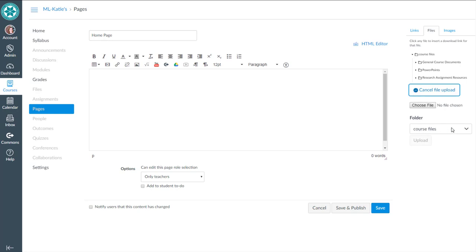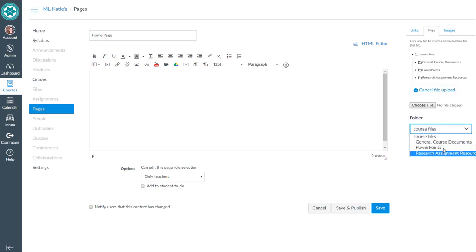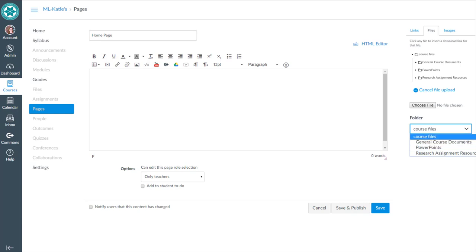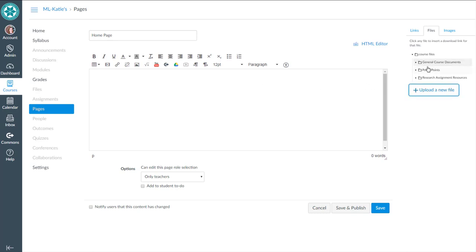It'll even let me put one of those files or choose one of those folders for where to save the file, the new file that I'm uploading. So you do have that option. But in this case, I've already got the ones that I need uploaded. It's just that I want to link them on this page. So I'm going to start by saying general course documents.